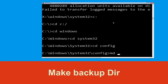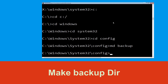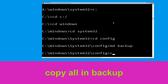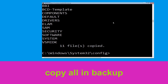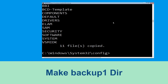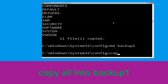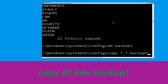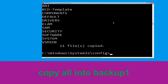Now type md backup and hit Enter. Then type md backup1 and hit Enter. Once we are here, we need to execute this command: type copy *.* backup1 and then press Enter to execute this command.